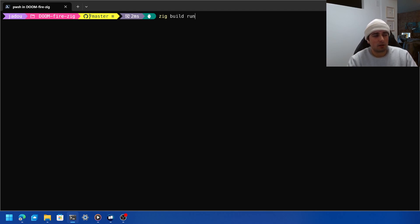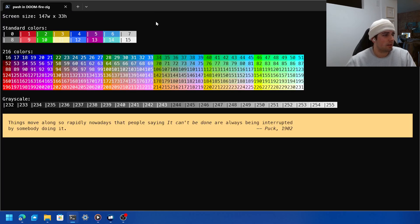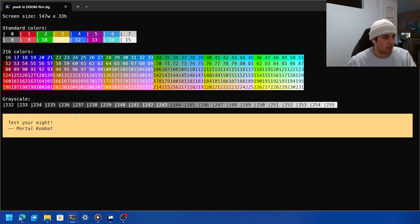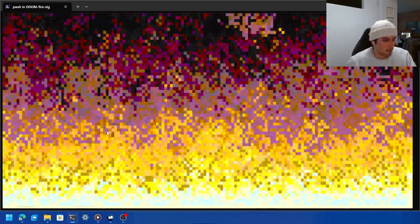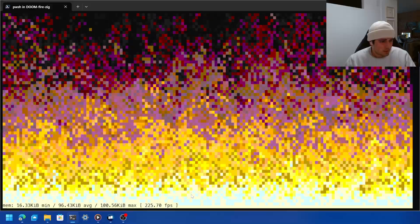So I've cloned the repository, we're just going to click run. Here you can see things happening, test your might, how much is the fish, fun. Alright let's see. So that started at about 220, it's kind of hard to see here at the bottom. 220, 221, 222, 223, 224, 225.